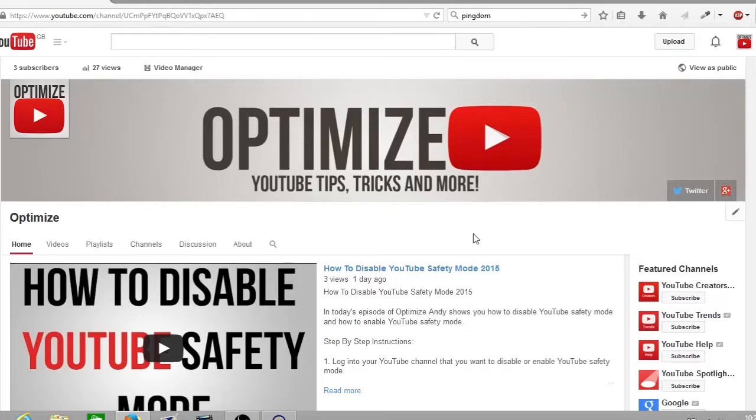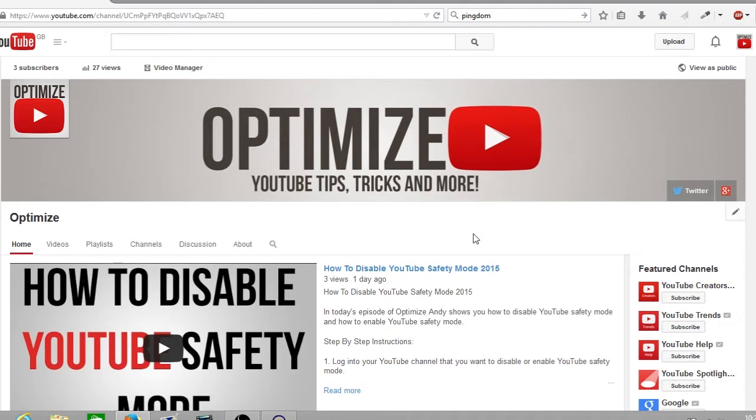Hi guys and welcome to a Monday's edition of Optimize. In today's video I'm going to be showing you how you can monetize all your YouTube videos in just a few short clicks. I hope you all had a great weekend and let's get started.